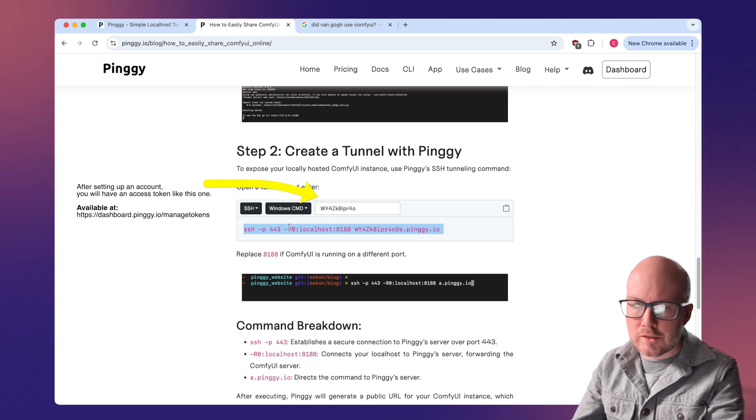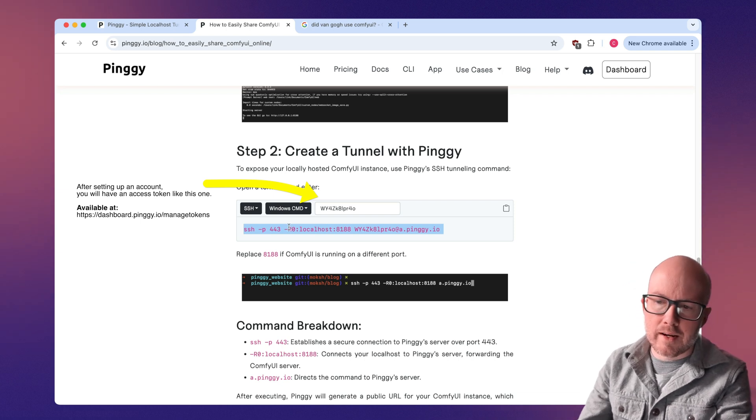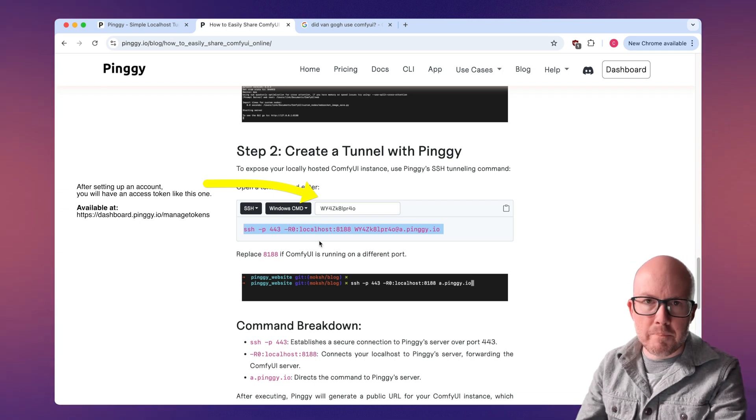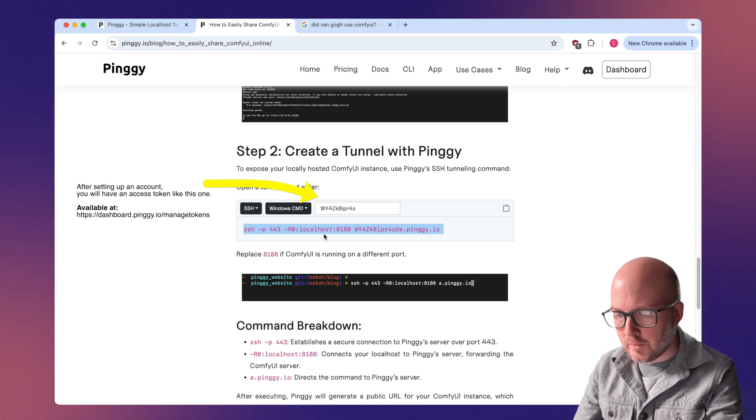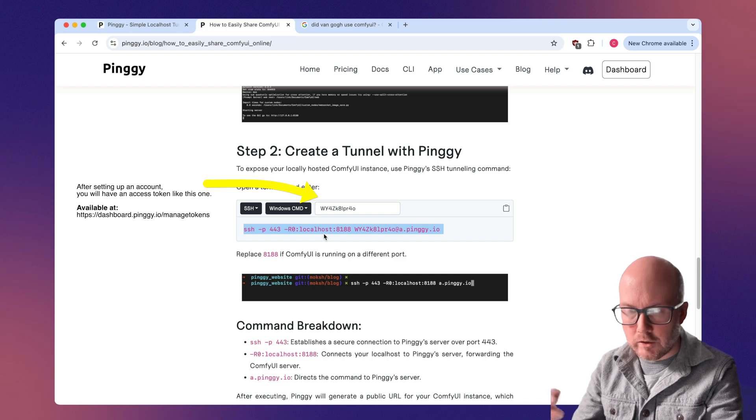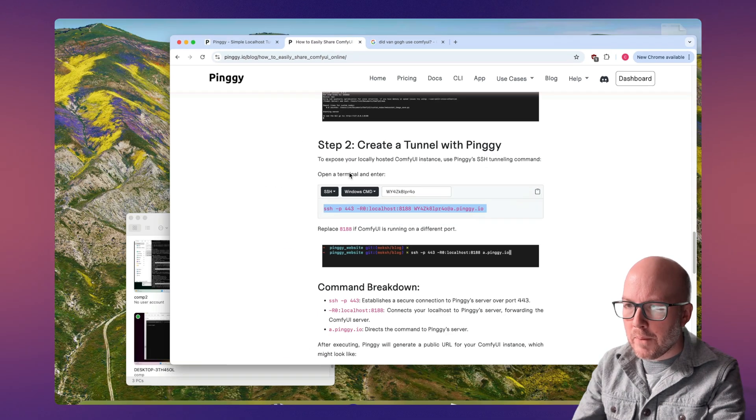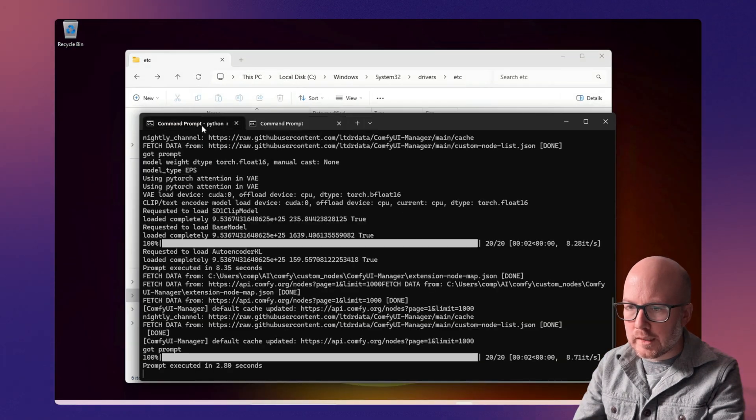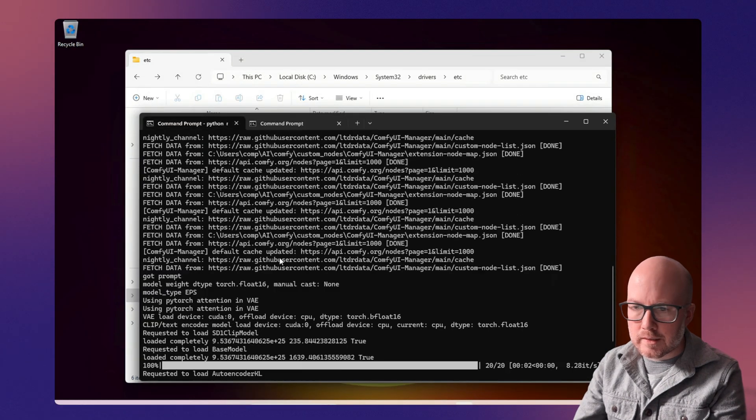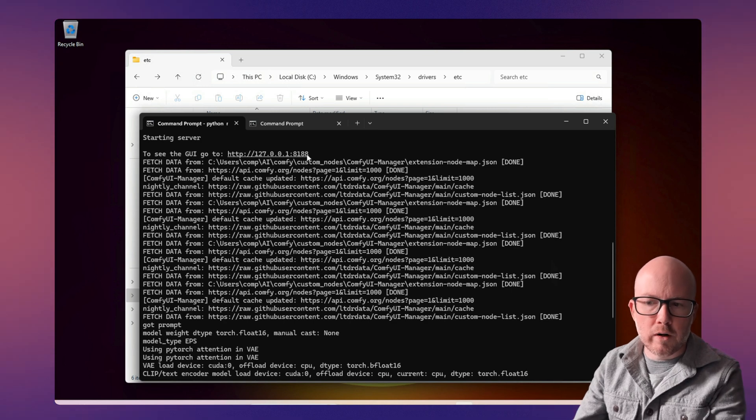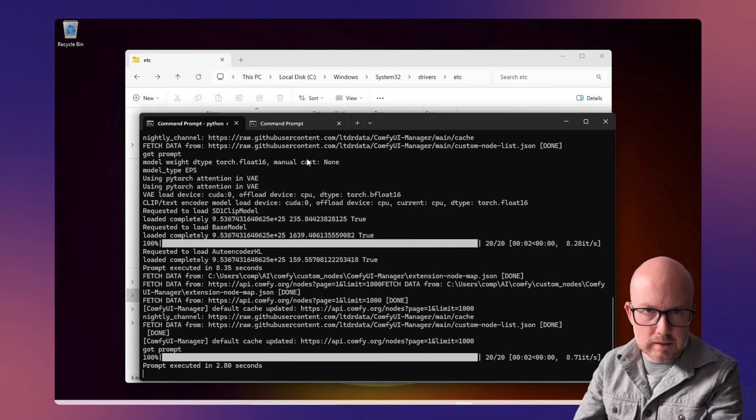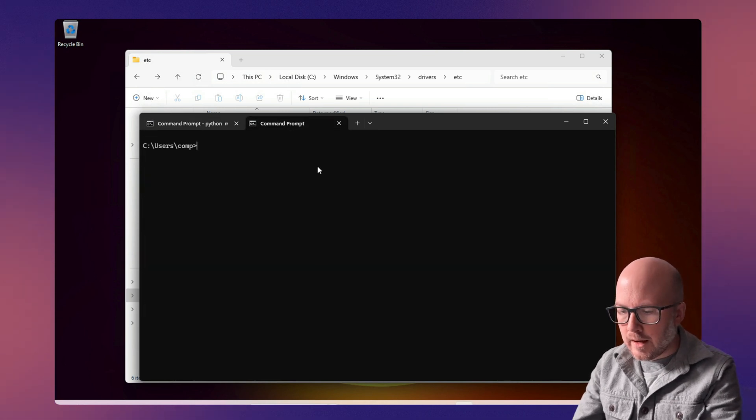But basically, you just need this command line and then just paste it into your terminal after you create an account, of course. So if I pop over to my Windows machine here, you can see I have Comfy UI running on port 8188, which is the standard port that it boots up on.